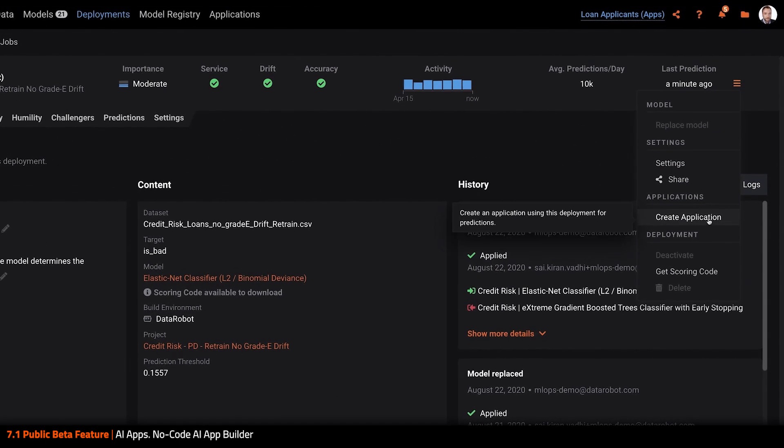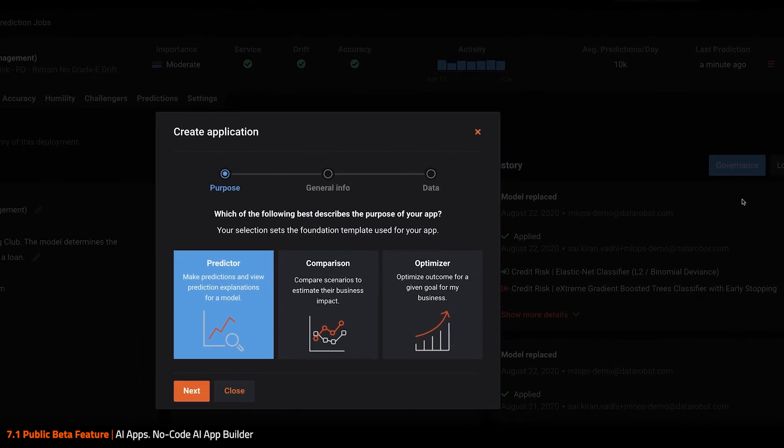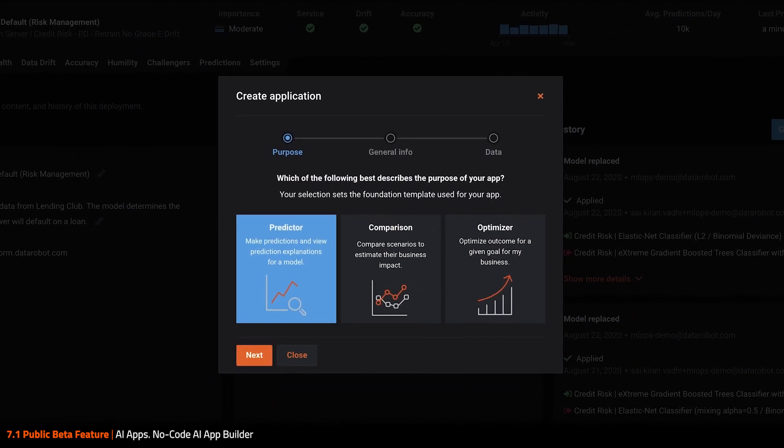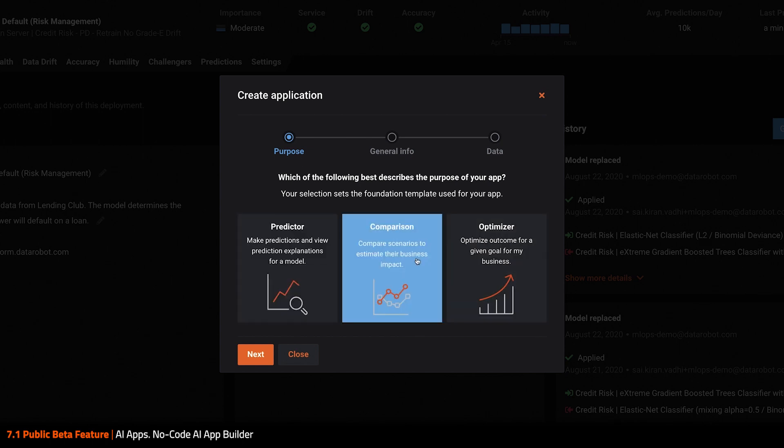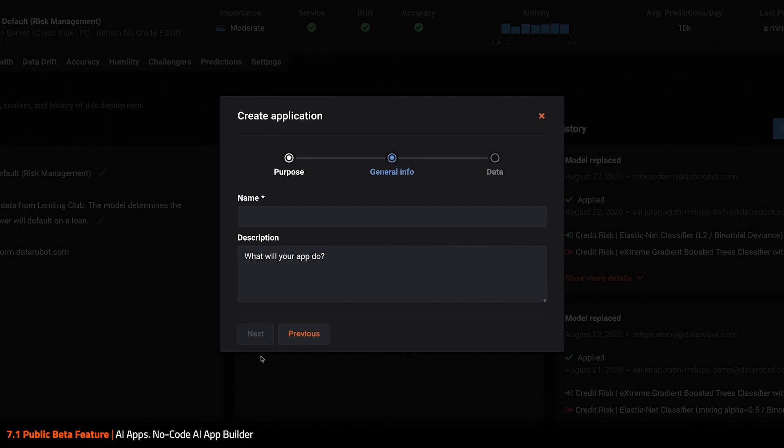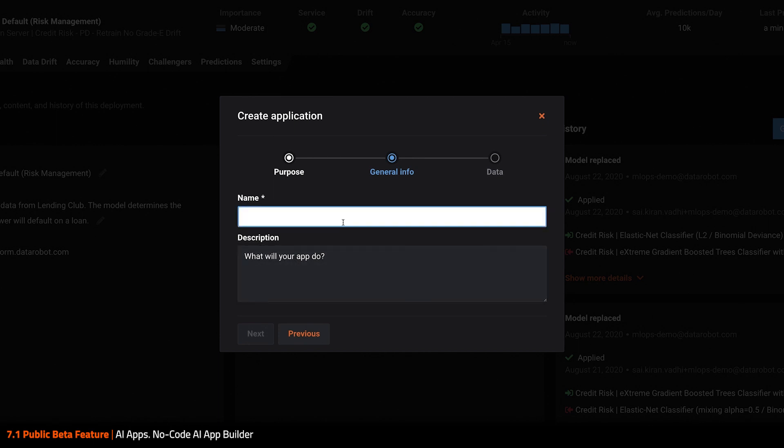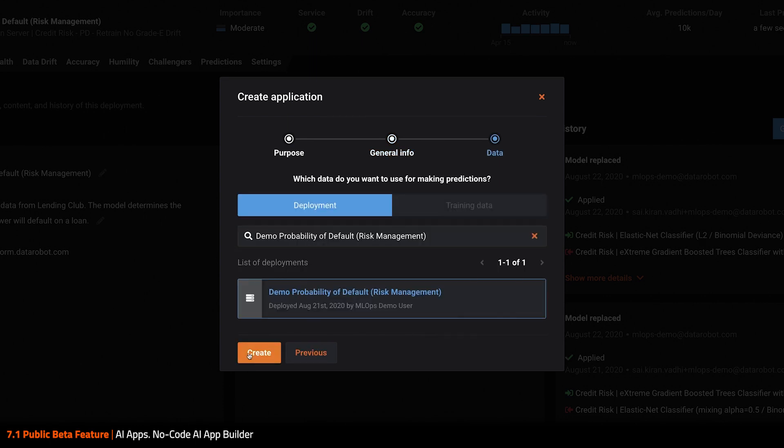Here I choose Create Application, and I'll pick the comparison app template so Aina can also do some what-if analysis on her new applicants. I'll call it Loan Approval App, and click Create.